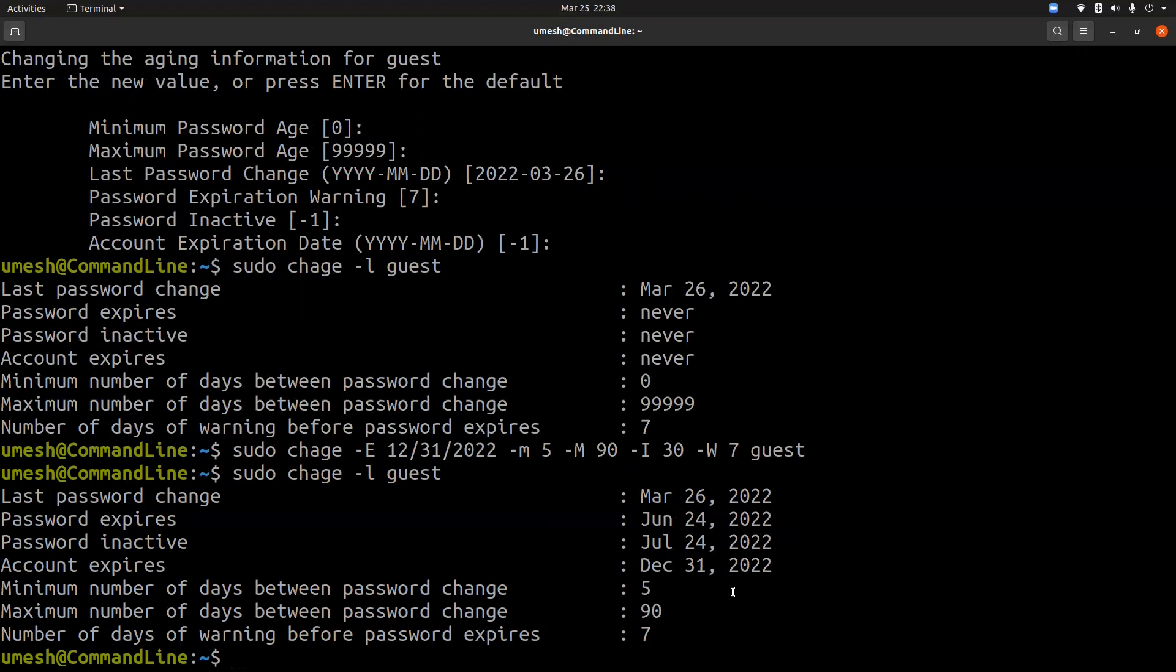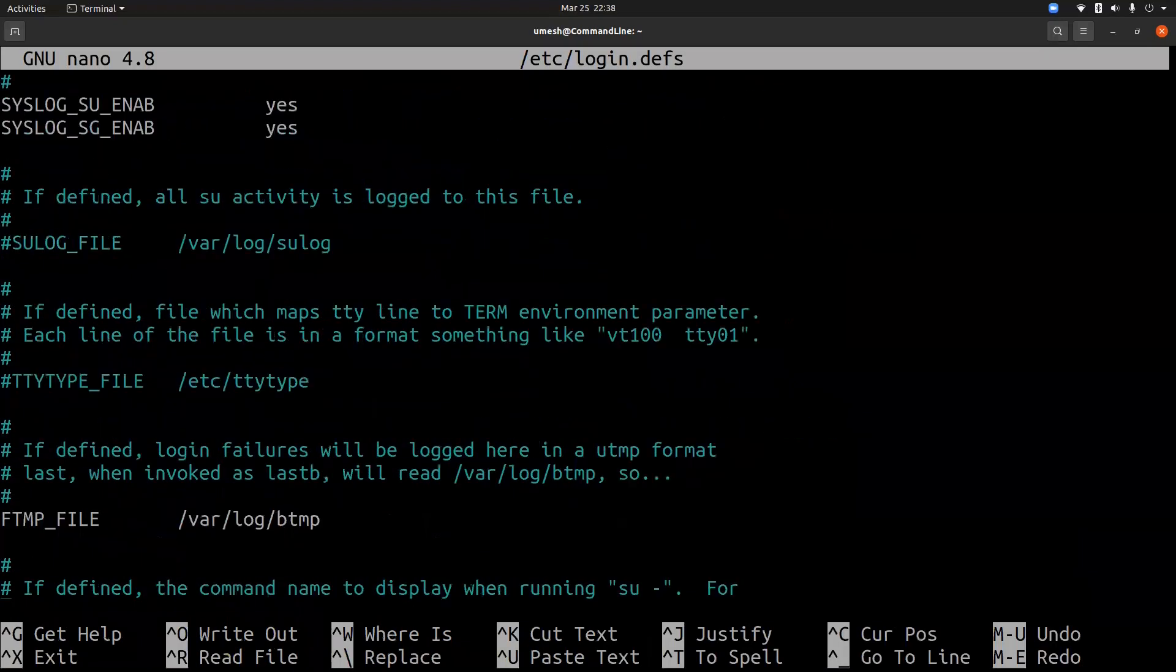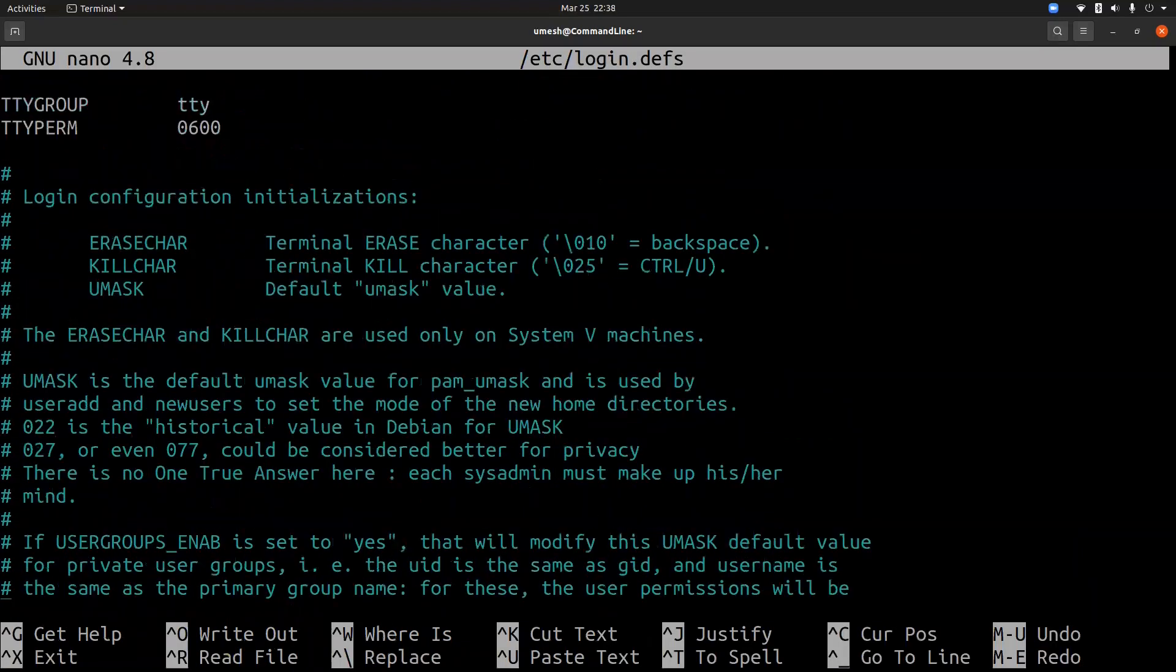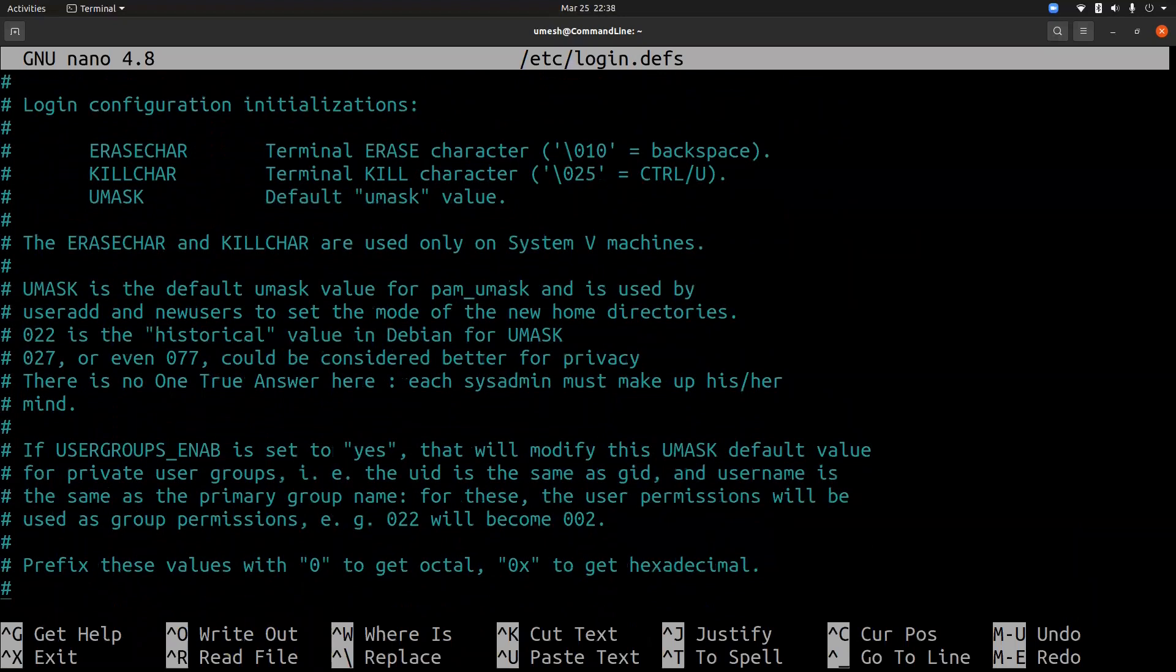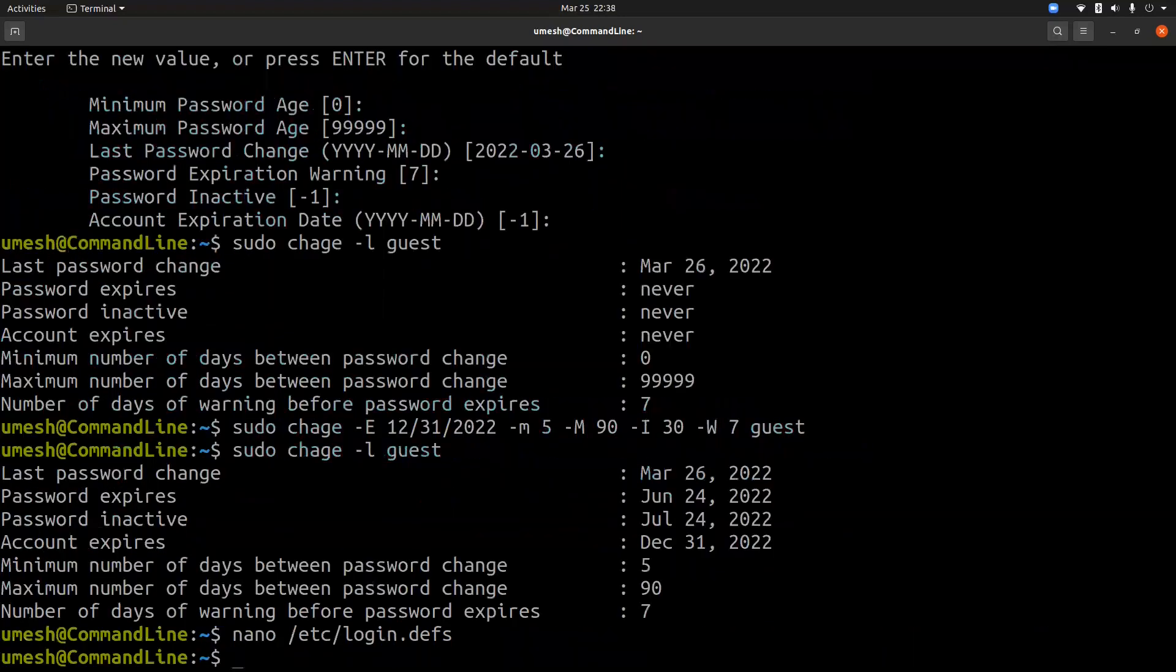You can change some of these settings inside /etc/login.defs file. So you can go here and change this value to be our default value for any new users. Here, you can change this maximum days, minimum days, and warning days. And you should have a policy to have this kind of settings to all new users so that their password is more controlled.